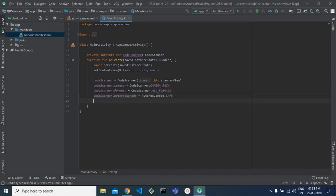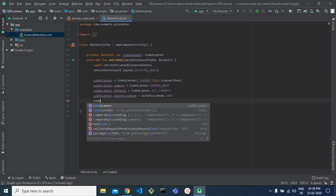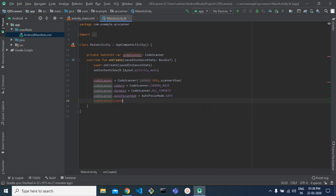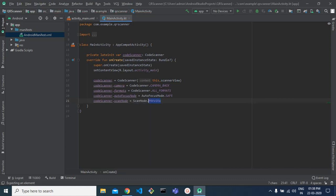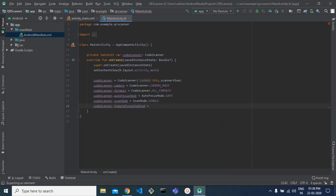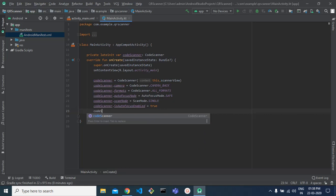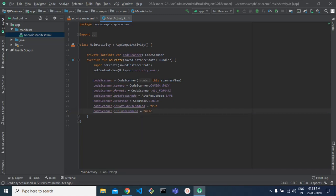Next, we need to tell it what the scanning mode will be. We set the scan mode to single, meaning it scans once. We also set auto-focus mode to true. I'm not going to turn on the flash, so I'm setting that to false by default.